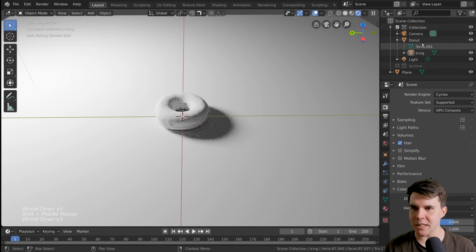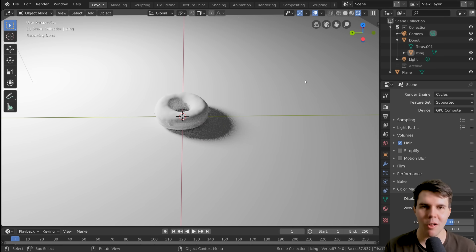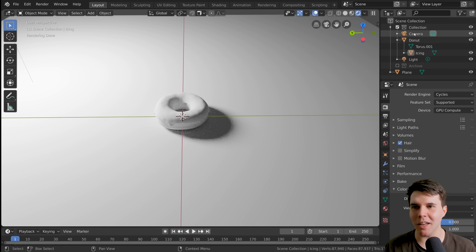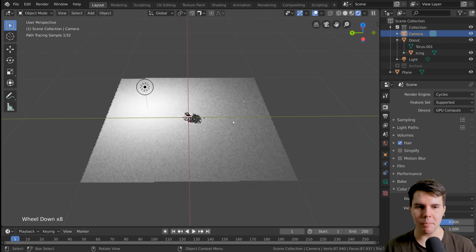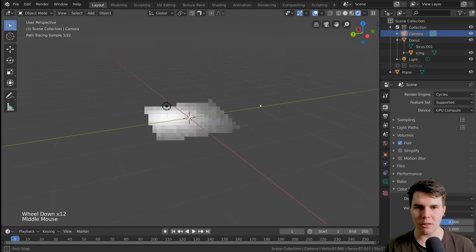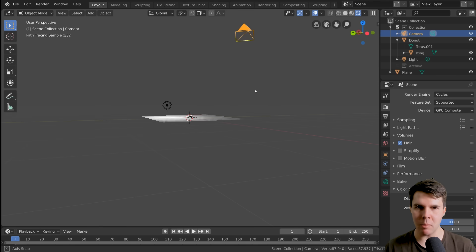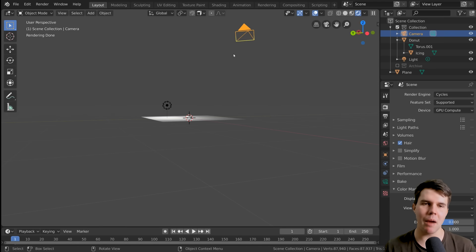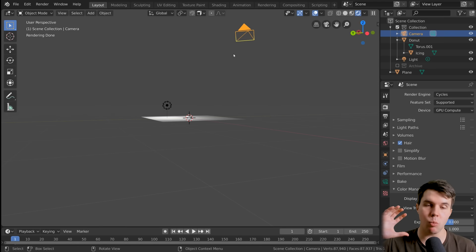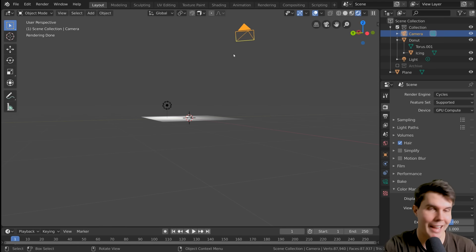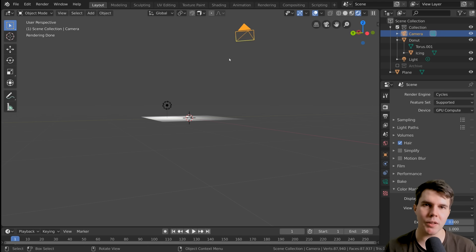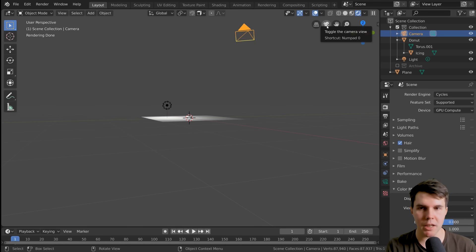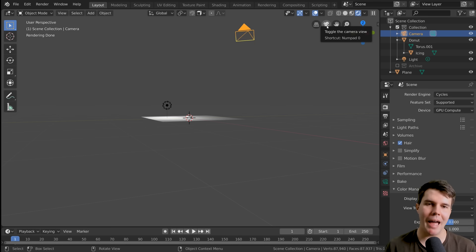Let's render out a very simple image. The camera is what will actually define what you look through when you hit render to produce a final image. You can look through what the camera is seeing by clicking that little button, or by hitting the shortcut Numpad 0. And there we go — I'm looking through the camera, but we're way out there.